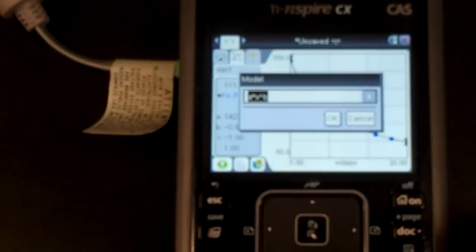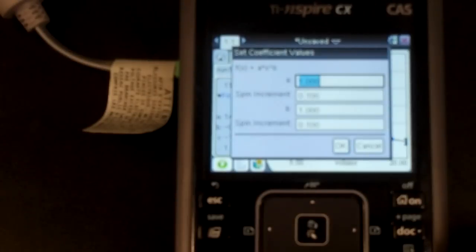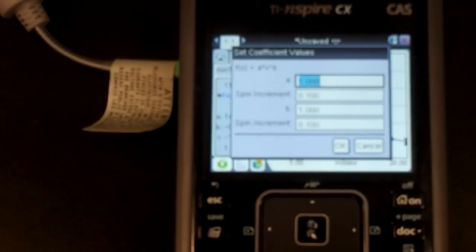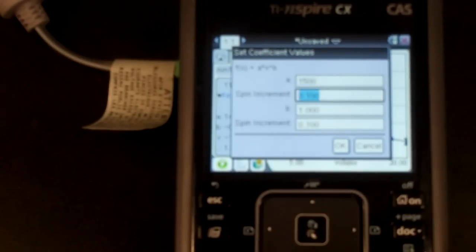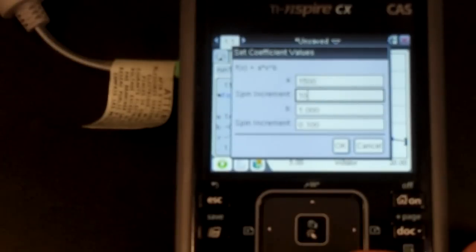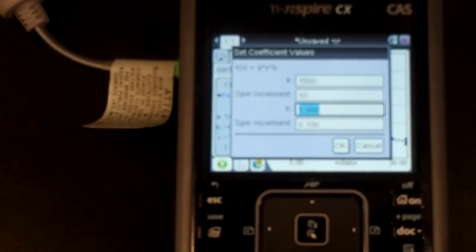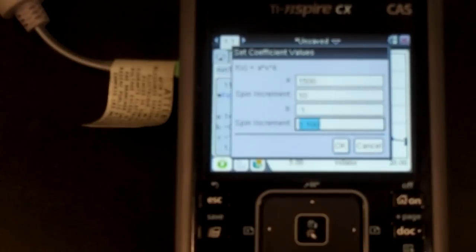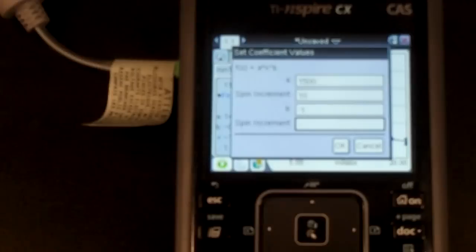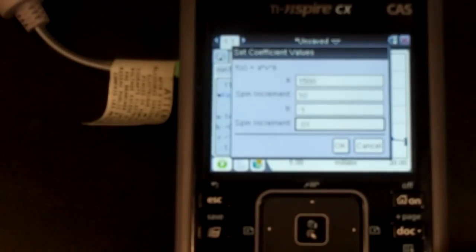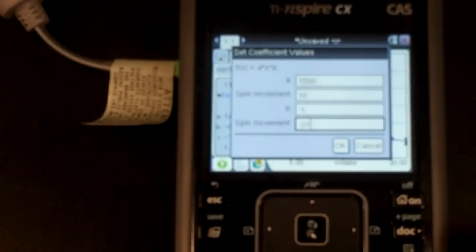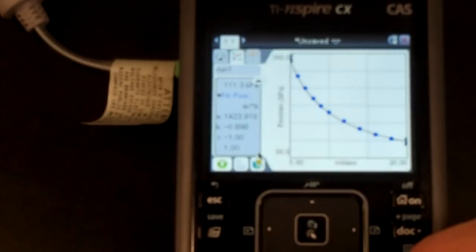And then it asks me, what do I want my starting A value to be? I think that around 1,500 sounded pretty good. 1,500. And we'll do an increment of about every 10. And then the B, I really want it to be negative 1. And how about we'll do an increment of 0.01. Increment of 0.01. And that should be about it. Okay.